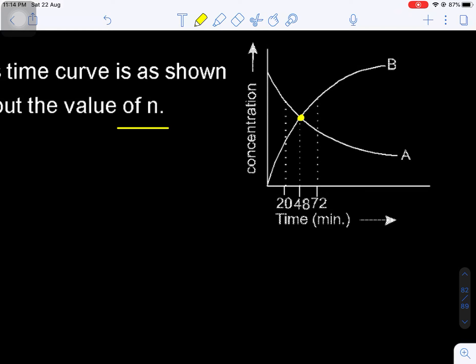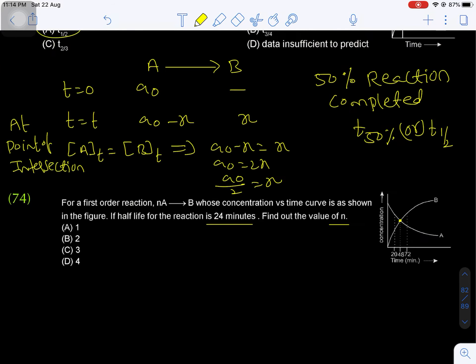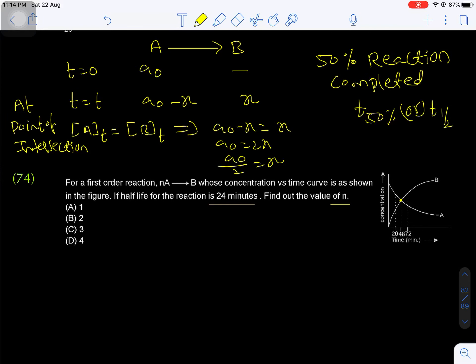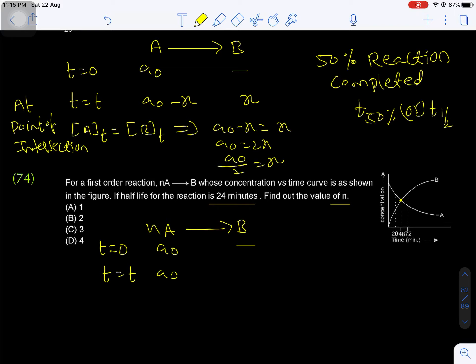Question number 74: for a first order reaction NA gives B, concentration versus time curve is shown in a graph. If half-life is 24 minutes, find the integer N. In the graph, at 48 minutes and 72 minutes, concentration values are marked. For equation NA gives B: initially A₀ is the concentration of reactant, product = 0. At time T, let x moles decompose; by stoichiometry n:1, Nx moles of A decompose and x moles of B form.